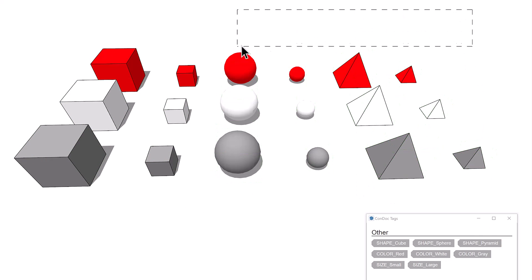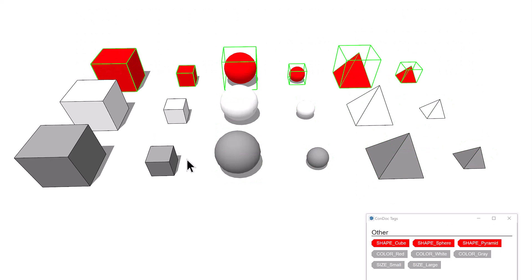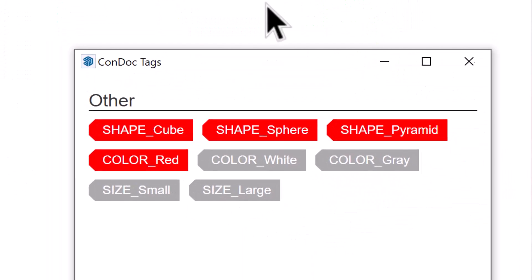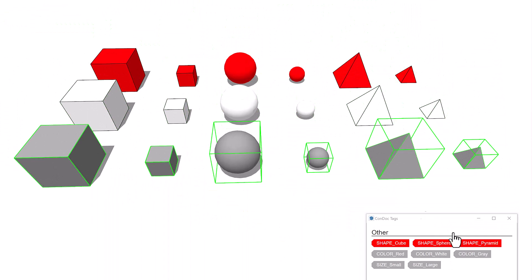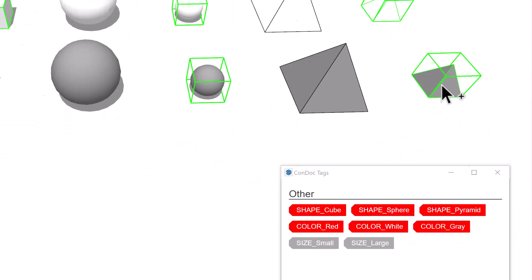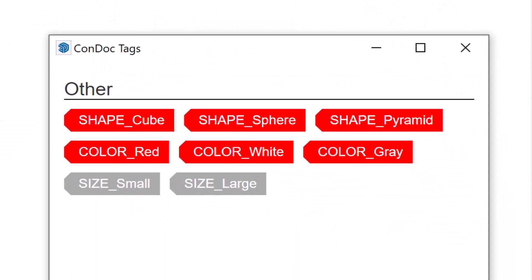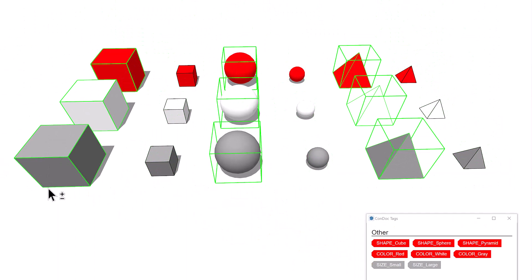Next, I'll select all red objects and apply a Condoc tag. Then do the same for white and gray objects. Finally, I'll select all of the small objects and apply a Condoc tag. Then hold shift to invert my selection and again apply a Condoc tag.